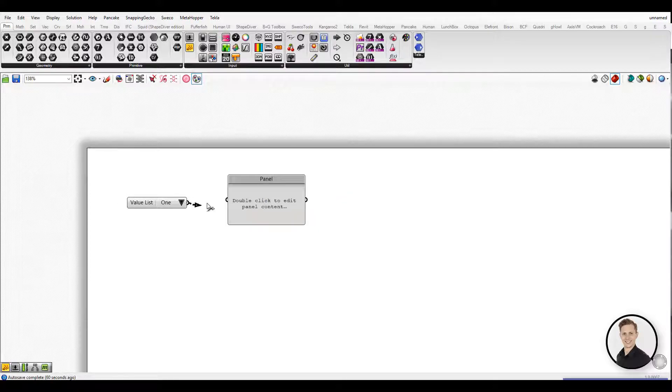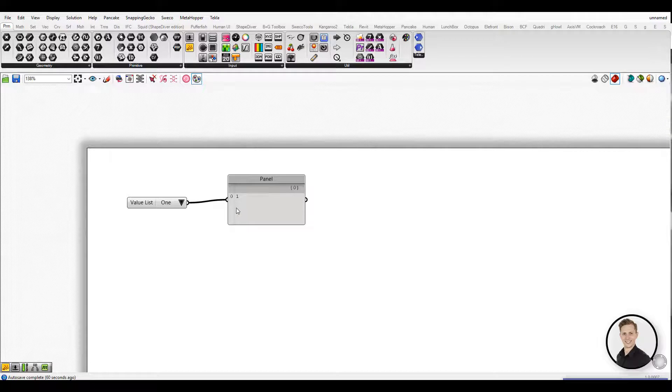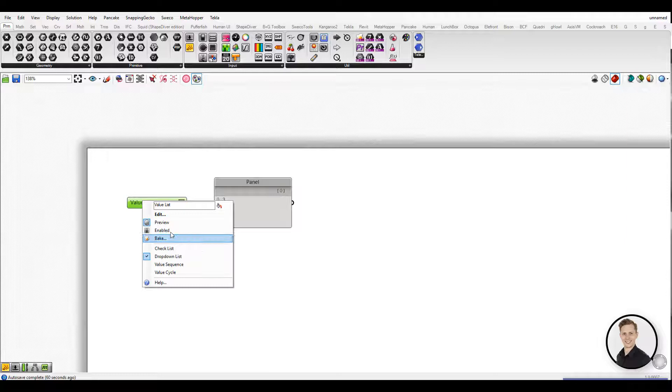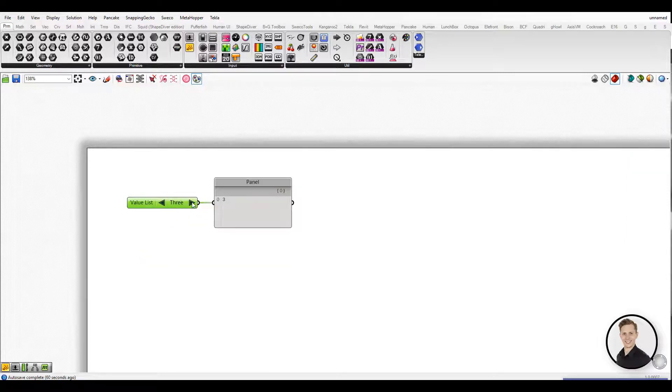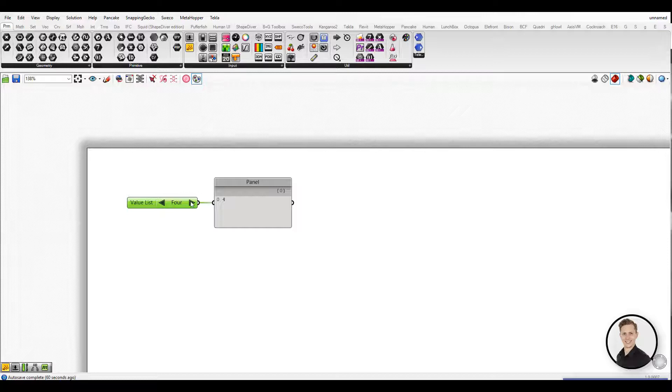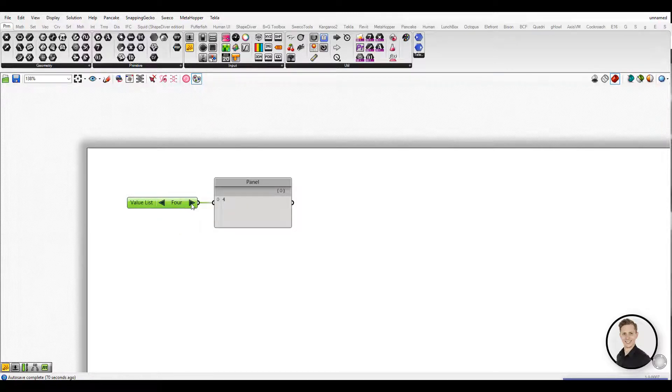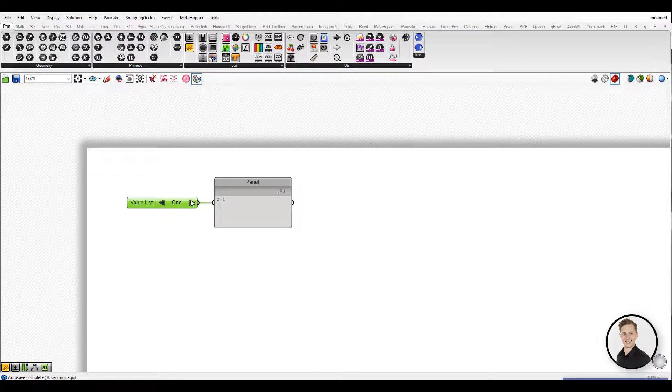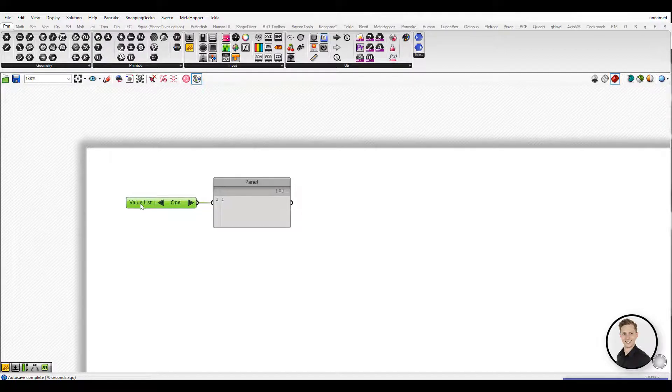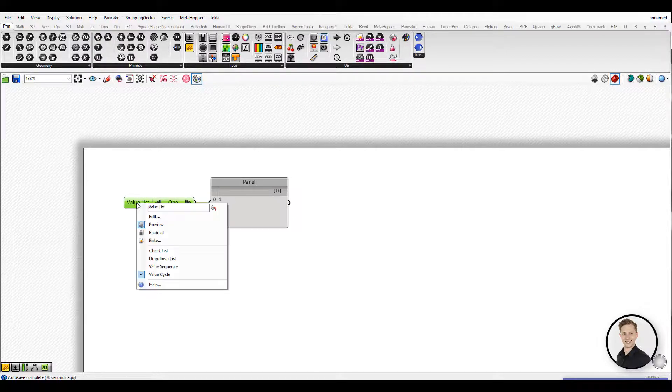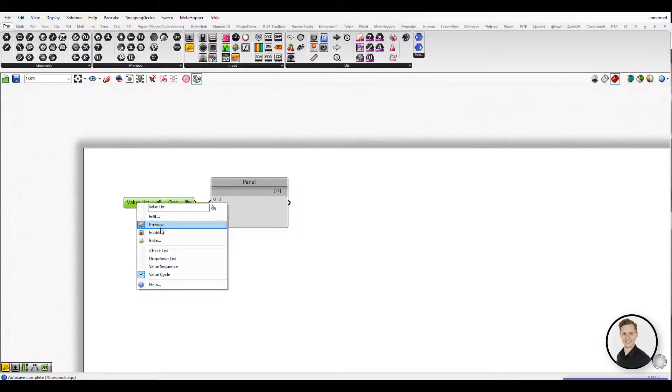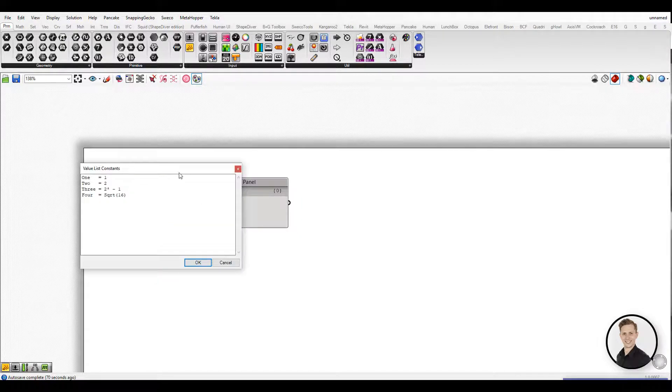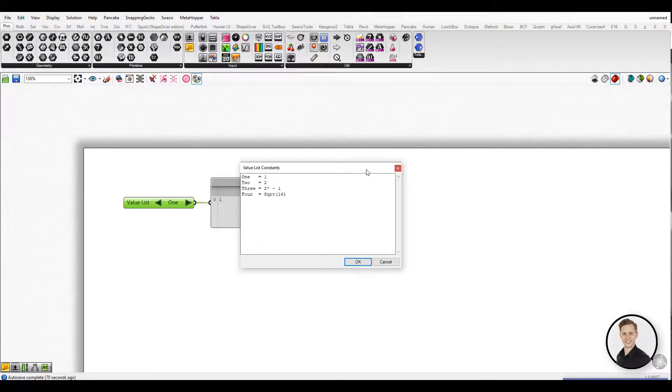Three, in drop-down list mode click the arrow to select one of the values. The solution will recompute each time you change the value. Next, in check list mode click next to each value to check it. The component will output all the values that are checked. Finally, in the value sequence and value cycle modes click the left and right-facing arrows to cycle through the values.